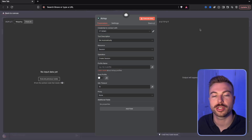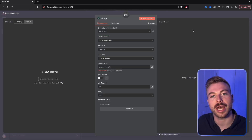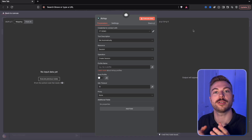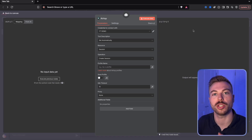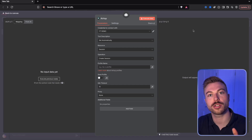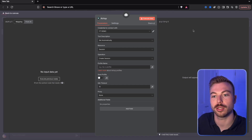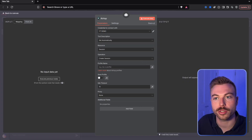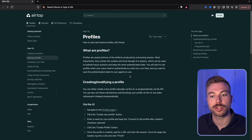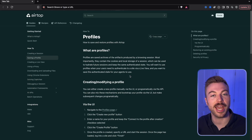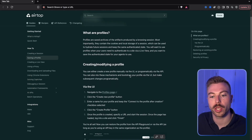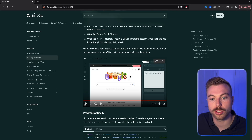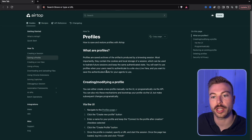We can now see the different options. We need to create a session first — the session is the house for all the different actions, windows, and tasks we're going to generate. The first action will always be starting a session, and the last will always be terminating it. We can add profiles in here — this is where you can store login details for sites like X, Amazon, or Instagram, so it remembers you and gets past cookies and ad blockers.